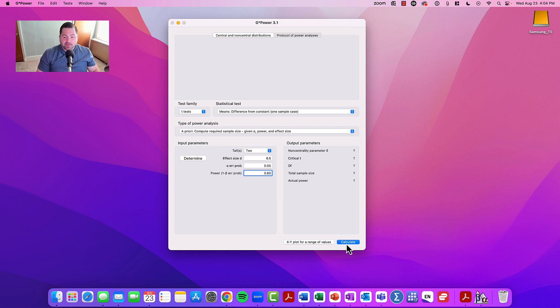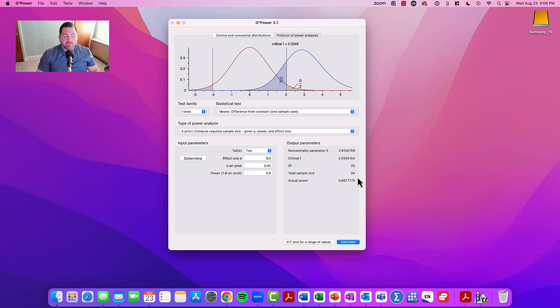Once performed, go ahead and click calculate, and you'll see you have 34 participants. So you need 34 participants in order to conduct a one-sample T-test.